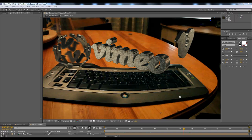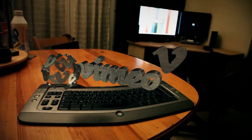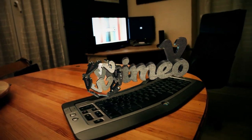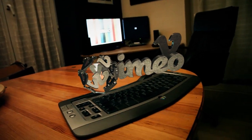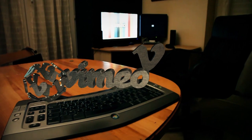Hey, what's up and welcome to this tutorial. Very exciting might be a bit of an overstatement, but it's going to be really useful. Let's see what we're going to get at the end. As you can see, we've got these 3D Vimeo objects that are perfectly tracked in our 3D space.